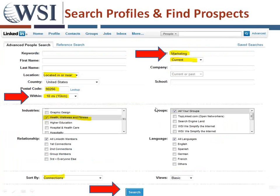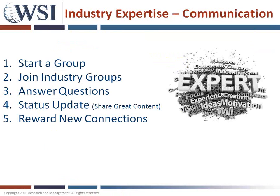Any questions about searching profiles, finding prospects, and connecting with them? If anybody has any success stories or advanced ways they've used this feature, I'm open to hearing those. If not, let's move on into building your credibility using LinkedIn, establishing yourself as an industry expert and communicating effectively.